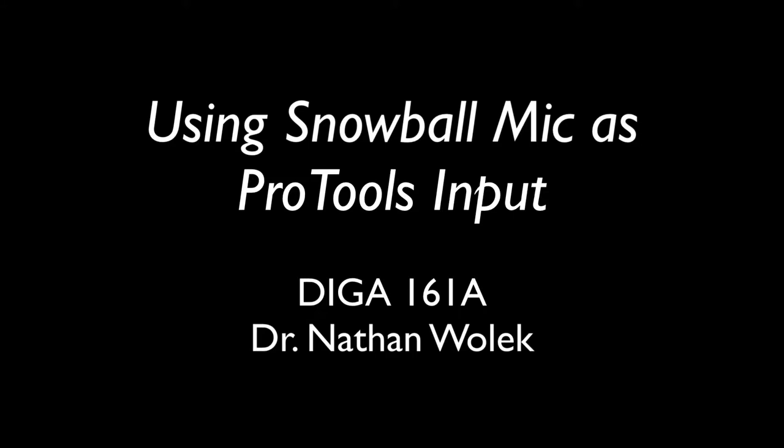This video is designed to help you either set up the Snowball mic or troubleshoot the Snowball mic if you're trying to use it with Pro Tools as an input in our Digital Arts Lab in Davis.